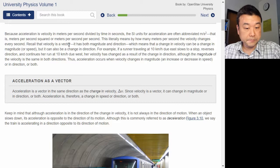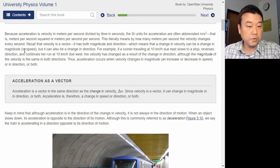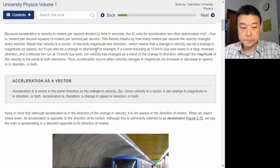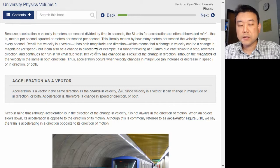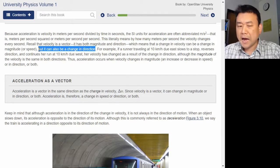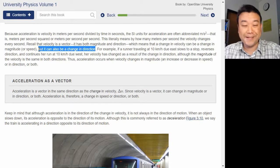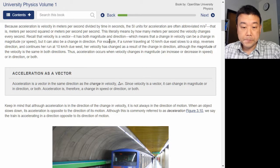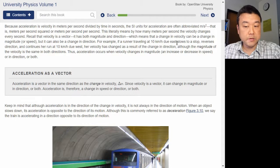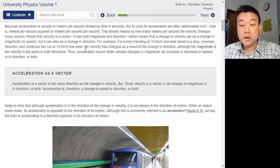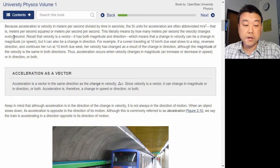Recall that velocity is a vector — it has both magnitude and direction — which means that a change in velocity can be a change in magnitude or speed, but it can also be a change in direction. For example, if a runner traveling at 10 km/h due east slows to a stop, reverses direction, and continues at 10 km/h due west, her velocity has changed as a result of the change in direction, although the magnitude is the same in both directions.